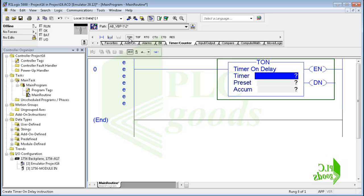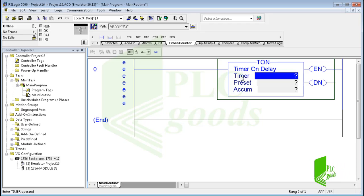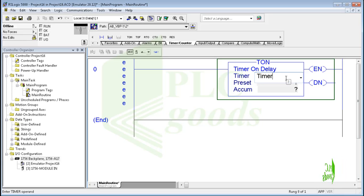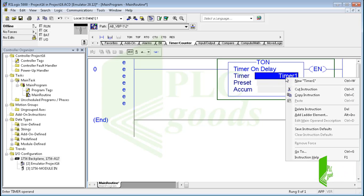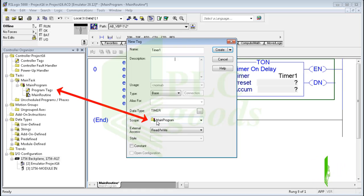The on delay timer is a non-retentive output instruction used when the application requires an action to occur at some time after the rung conditions for the timer become true. When we want to use a timer we must create a tag of type timer and enter the preset and the accumulated value. The tag must be defined before the preset and accumulated value can be entered. Let me right click on this tag and select new — here I can change my tag properties, its data type is timer.